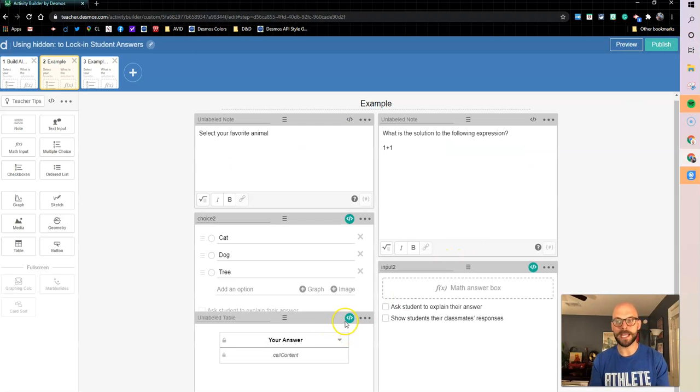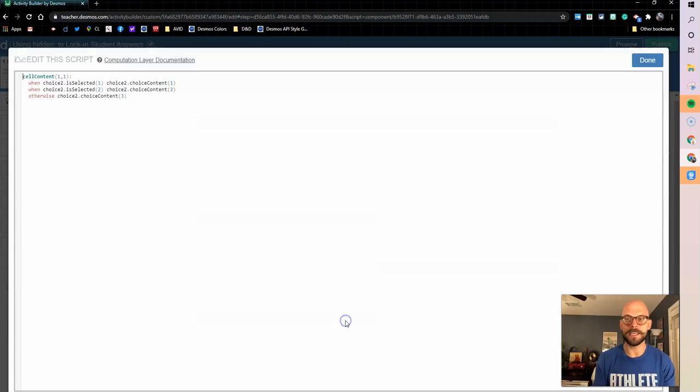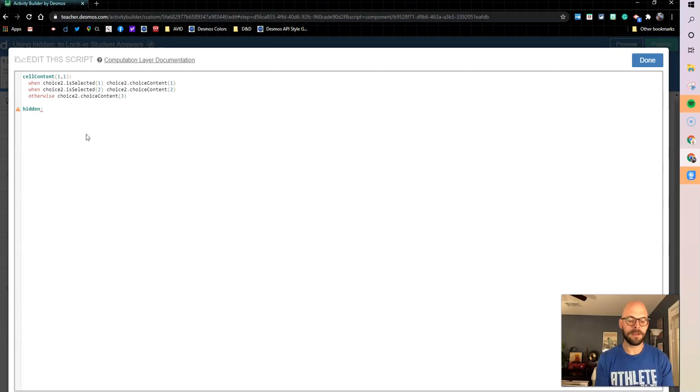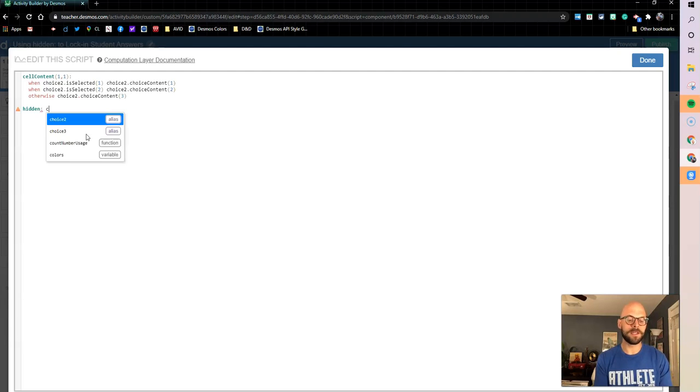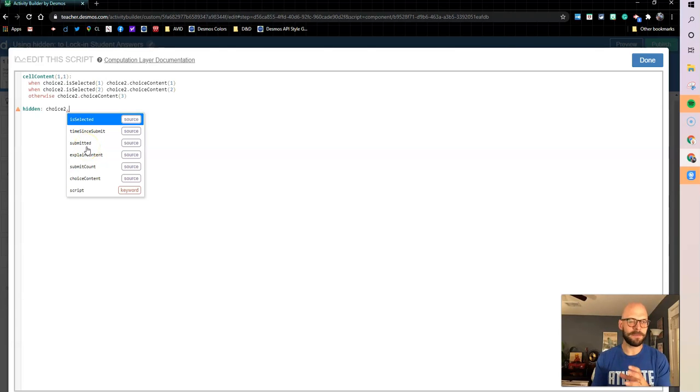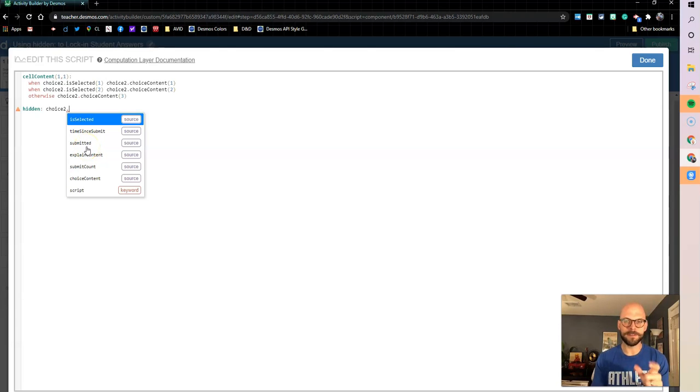So again, let's go back and use our hidden sync. We're going to come in here, we're going to say I want this to be hidden, and I want it to be when choice two.—now you could do submitted, but for some reason submit wasn't working, right? So I'm wondering if there's a bug in there some way.